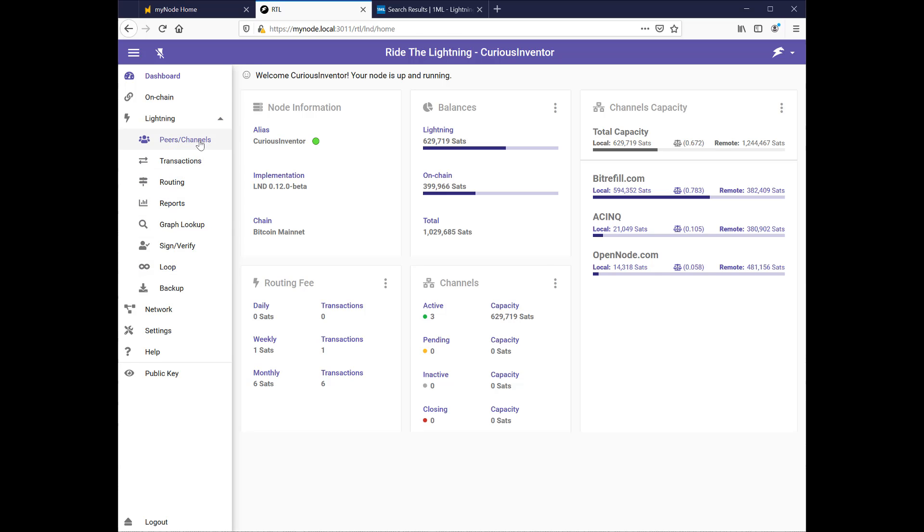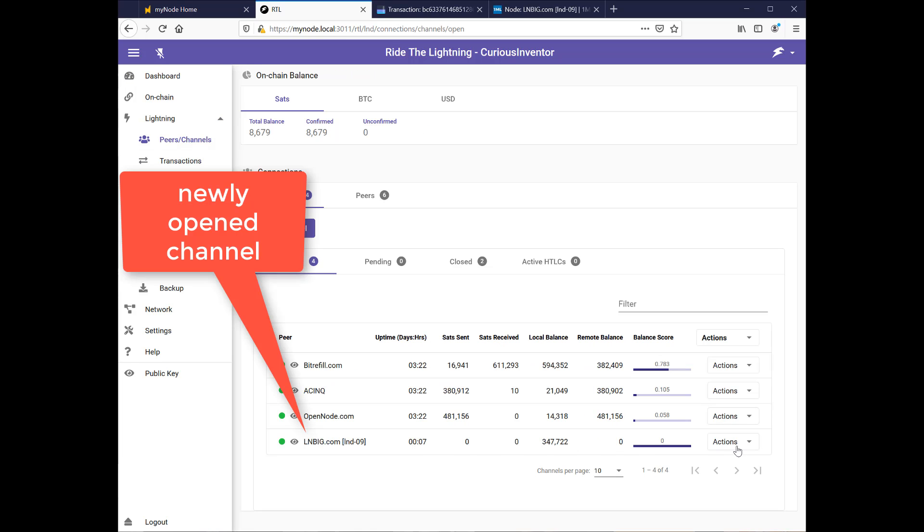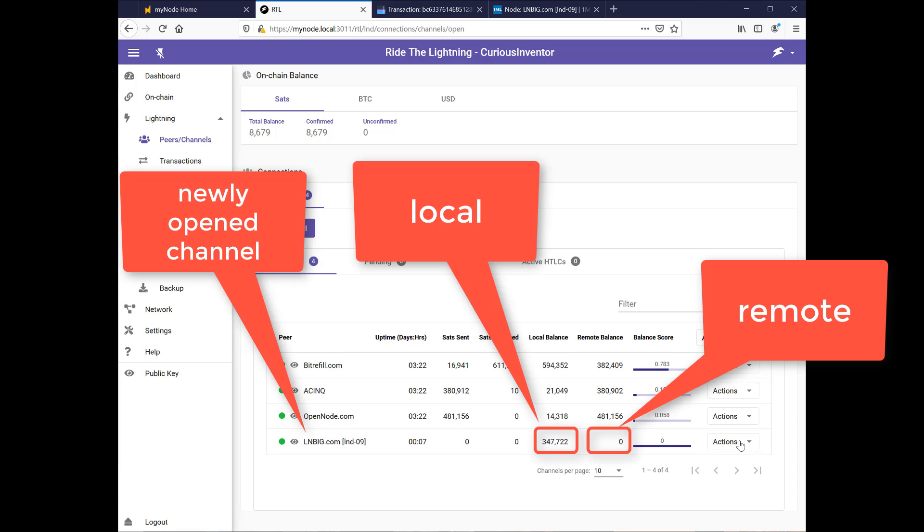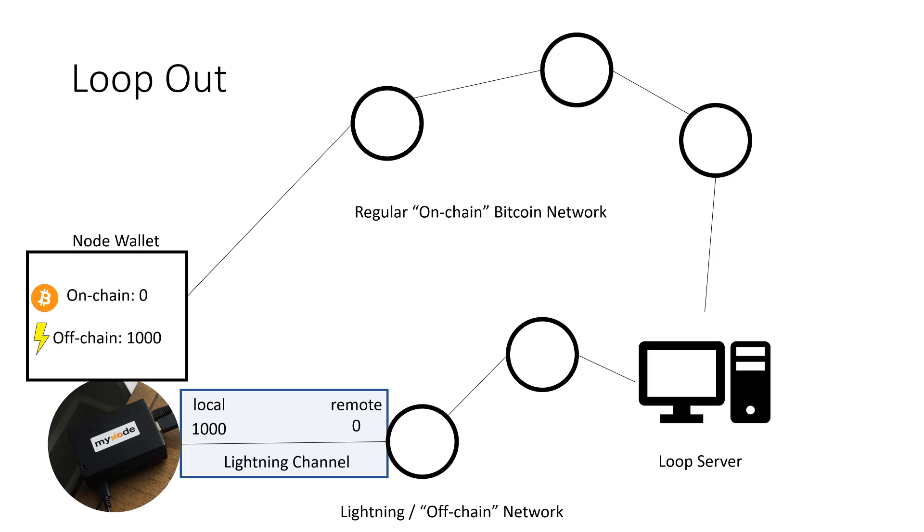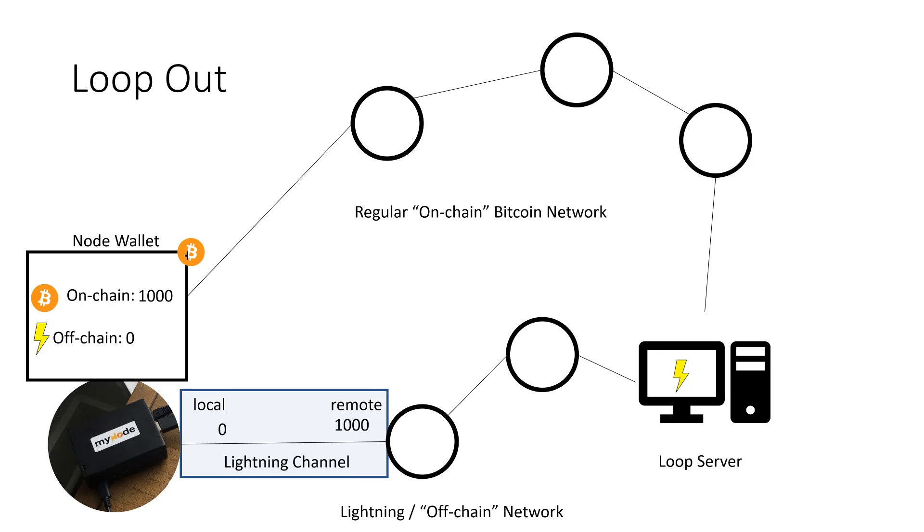Normally, when you open a channel, all of your balance is on the local side, which means you can send money out, but nobody can send money into you. Now you can send money through your channel out to other people, and some of that balance will shift to the remote, but that requires spending money. So the loop service provides a way to get that remote balance and inbound liquidity without spending anything other than some fees for the service.